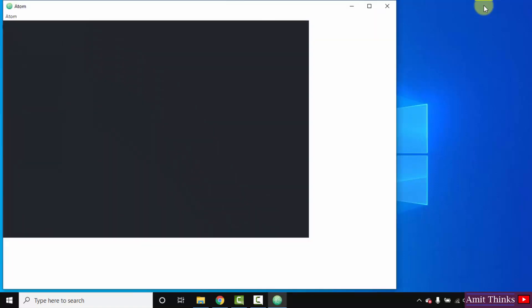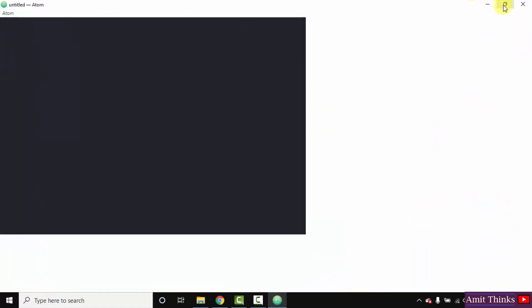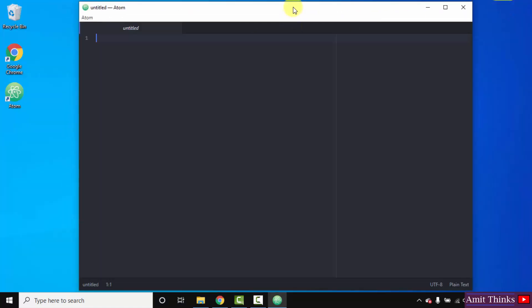So guys, the desktop shortcut also got created and it opened for the first time. Here is the desktop shortcut and here is our Atom.